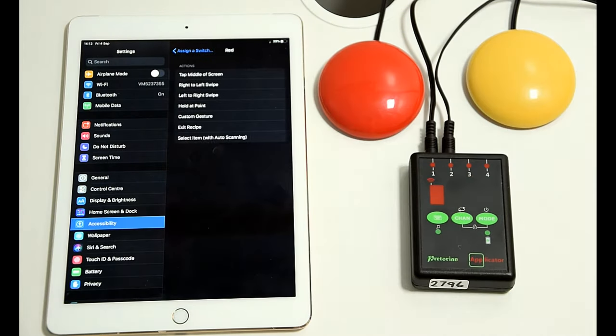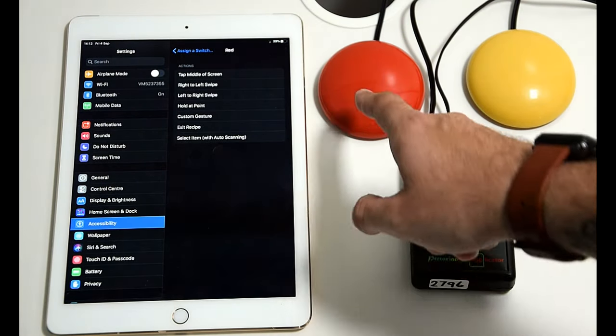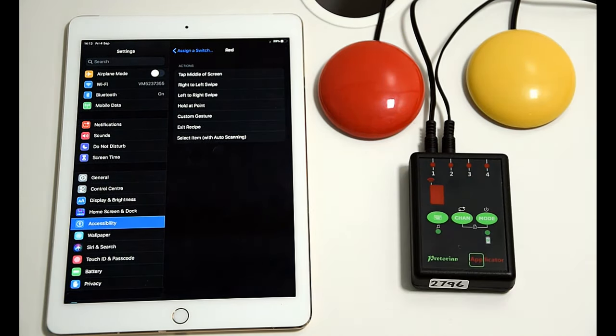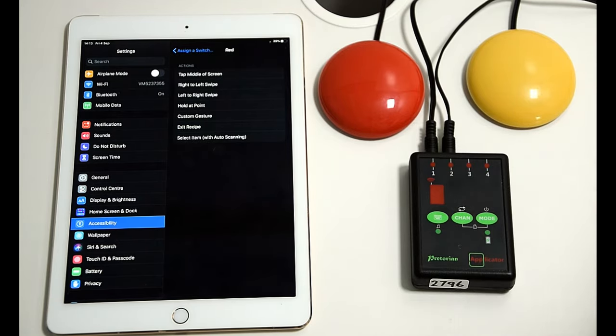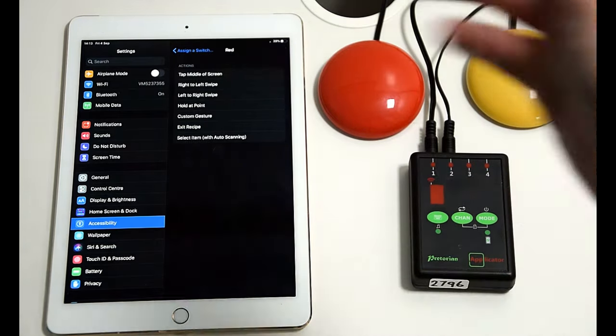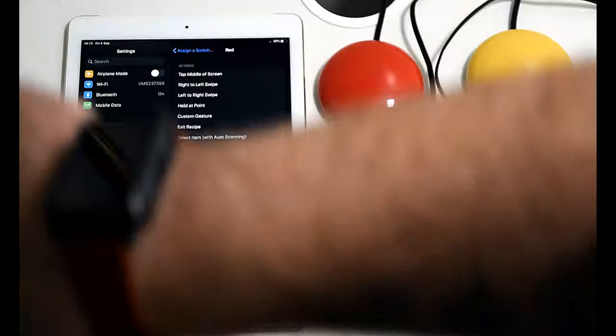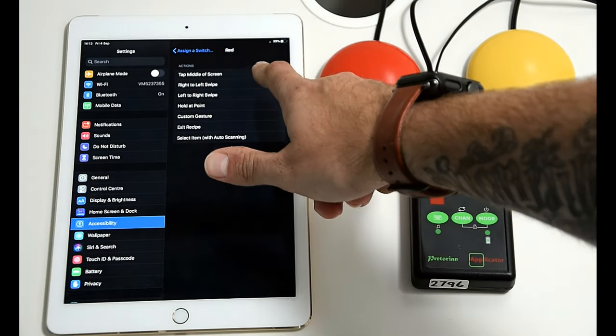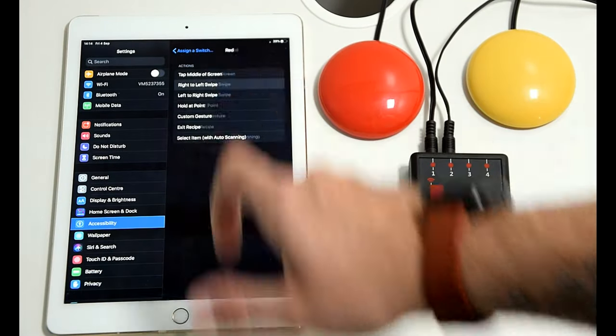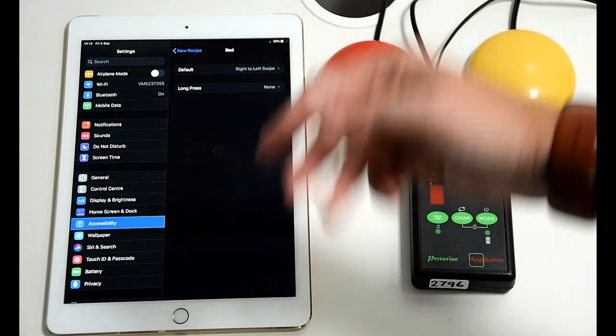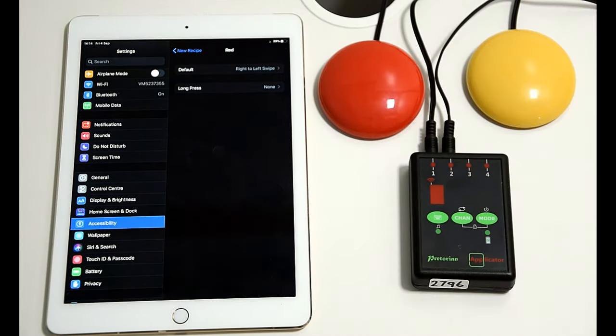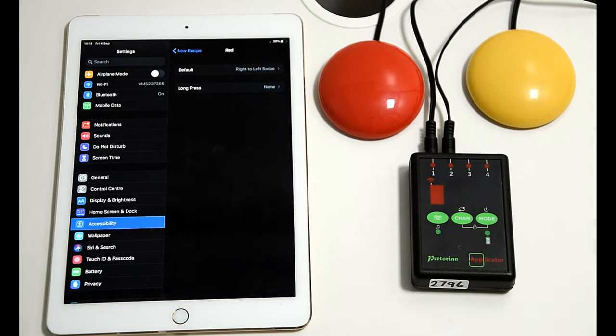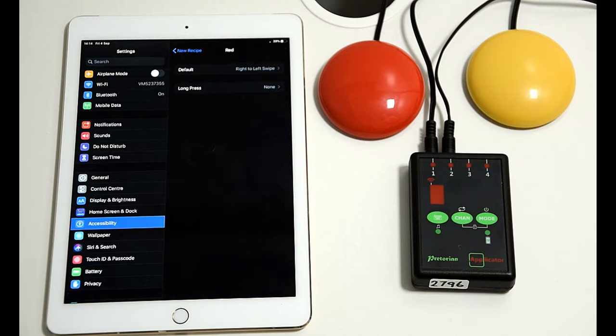Now we'll go to red first. Now the red switch, we want to be flicking the page over forward, so that's right to left, so we'll be turning the page that way. So we'll go right to left swipe and you'll notice there's other options in there. So the recipes, the preset recipes are there for lots of different things that you can't normally do as a standard.